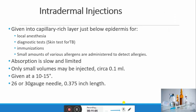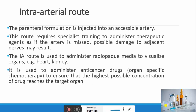The next route is intradermal. Injections are given into the capillary-rich layer just below the epidermis for local anesthesia, diagnostic tests like tuberculin skin tests, immunization, and allergy testing — small amounts of various allergens are administered on the shoulder to detect allergies. Absorption is low and limited, and only a small volume of about 0.1 ml can be administered. It is given at a 10 to 15-degree angle using a 26 to 30-gauge needle with 0.375-inch length.